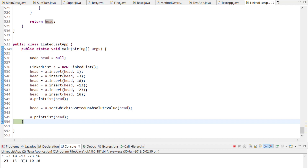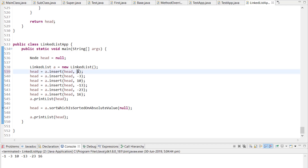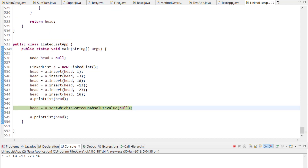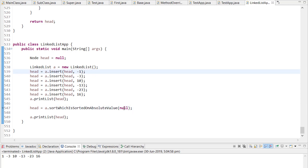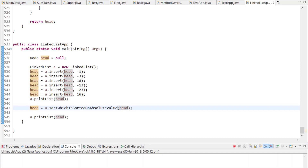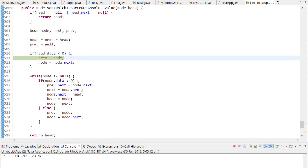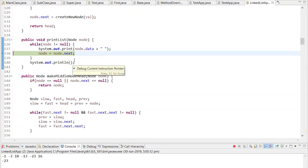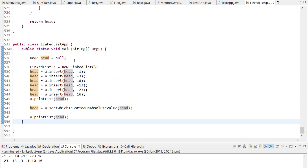The output is -23, -13, -3, 1, 10, 16 — correct. Testing edge cases: passing a null list returns null as expected. Passing a list that starts with a negative value, the code checks head.data less than zero and handles it correctly.